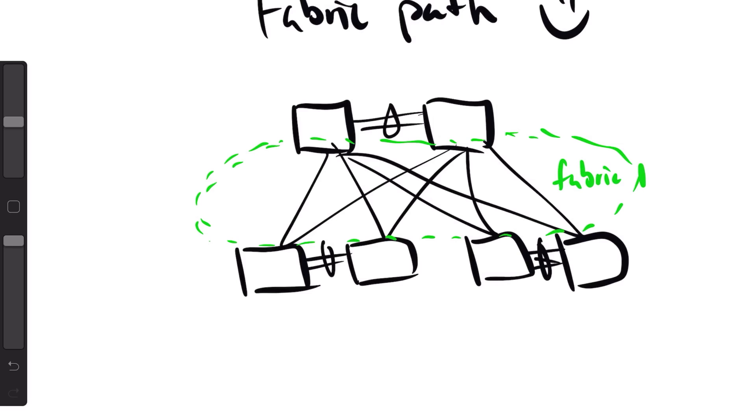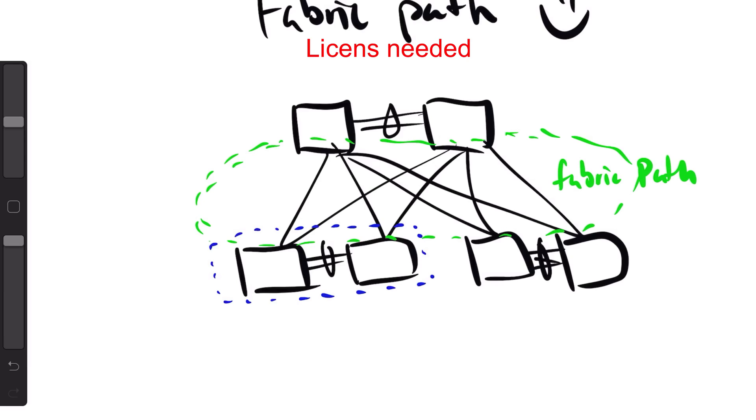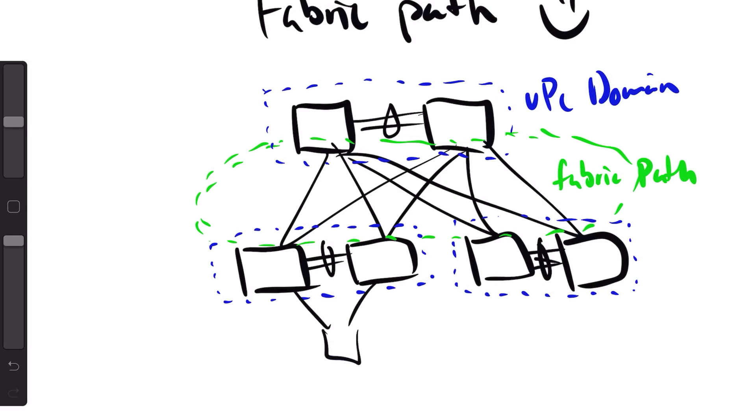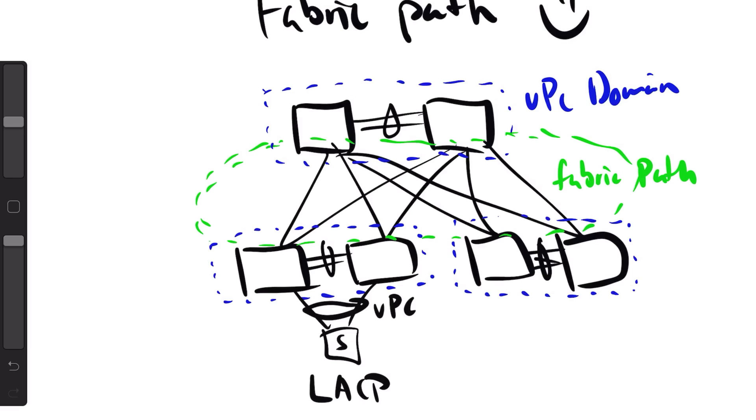You needed the enhanced layer 2 license to get this to work, and you still needed to have the links between the different switches and make the VPC domains. You needed the VPC domains to be able to connect servers as LACP or active-active. But other than the license cost, I don't think there were any drawbacks of the Fabric Path.